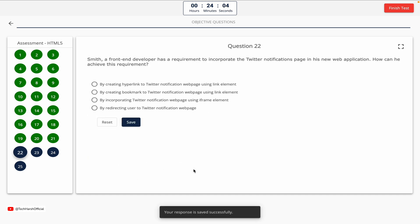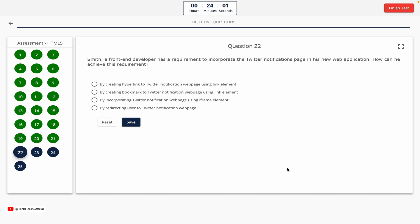Question 22. Smith, a front-end developer, has a requirement to incorporate the Twitter notifications page in his new web application. How can he achieve this? Option A: by creating a hyperlink using link element. Option B: by creating a bookmark using link element. Option C: by incorporating the Twitter notification web page using iframe element. Option D: by redirecting the user. The correct answer is Option C — by incorporating Twitter notification web page using iframe element.